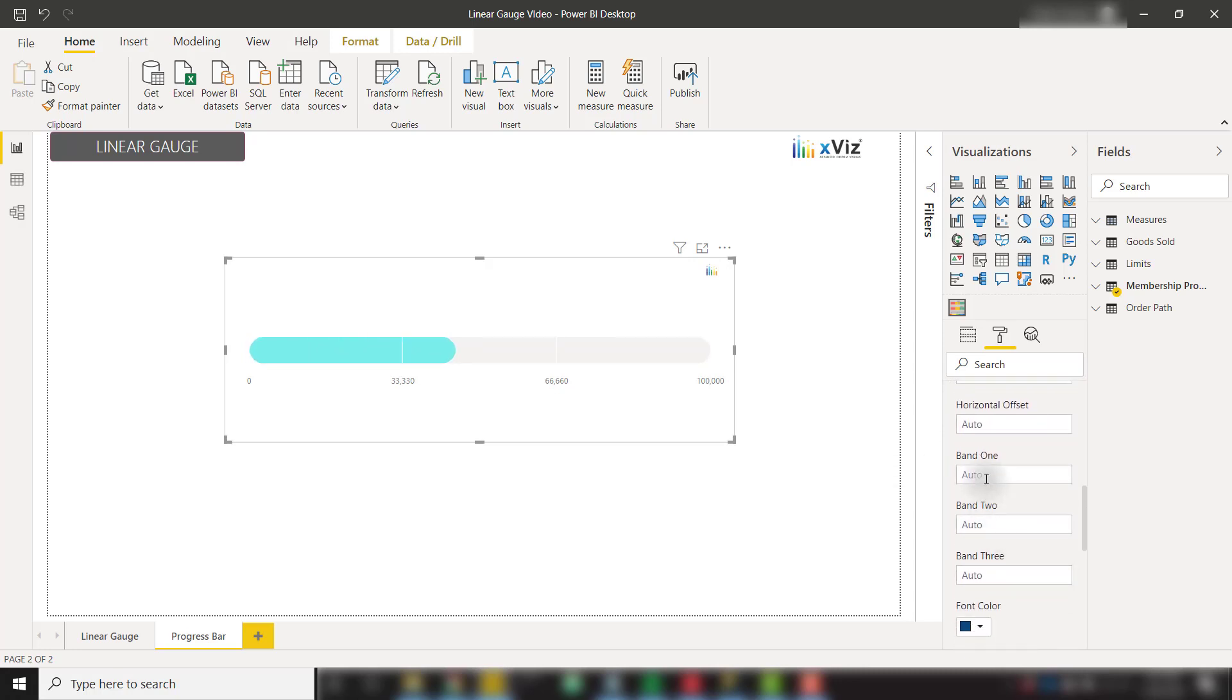Let's open that up and scroll down. We'll see the options for Band 1, 2, and 3. I'm going to create a reward tier tracking gauge, and I will do that by creating a bronze level, a silver level, and a gold level.